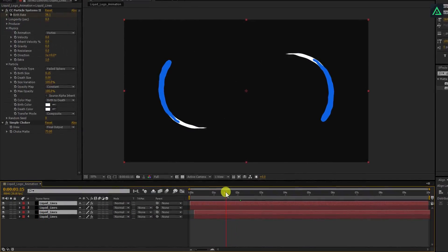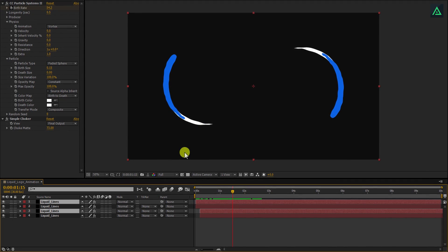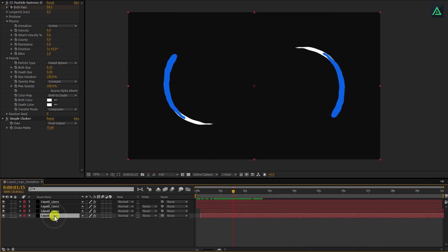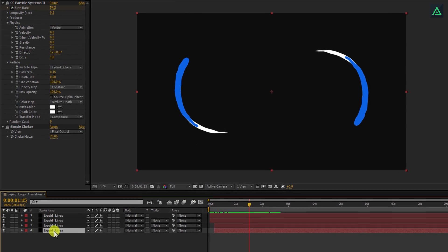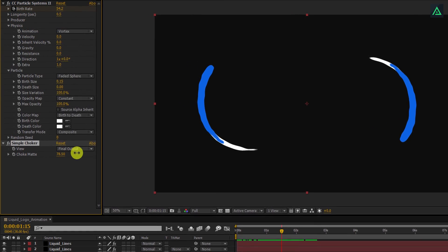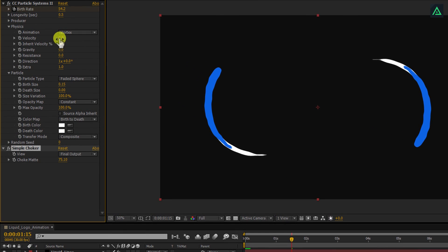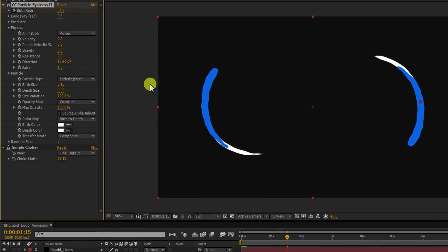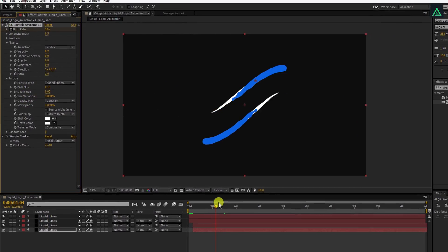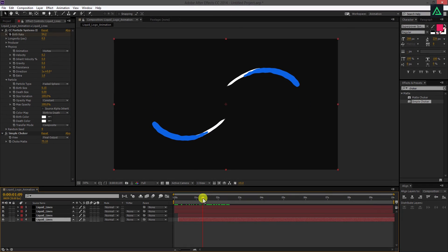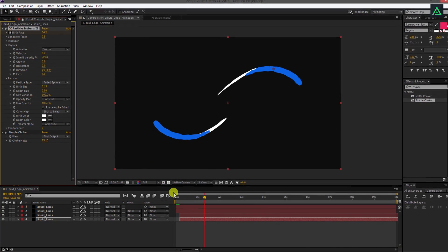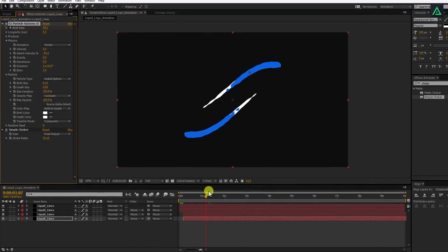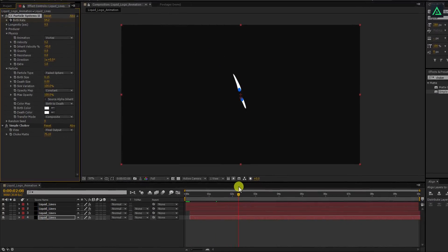Let's change a few settings of them to make them look different from each other. I'm going to work with the bottom layer. Select your layer. I'm changing choker to 75 this time. And also, increasing velocity to 0.2. Let's decrease the inherit velocity to negative 45. This is a minimal change, but that looks different now.